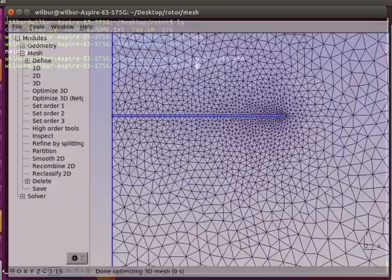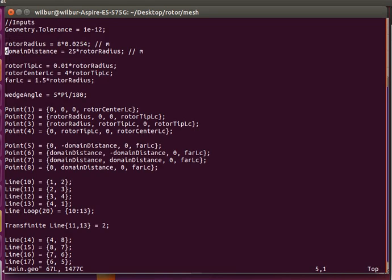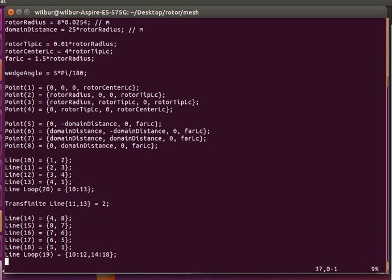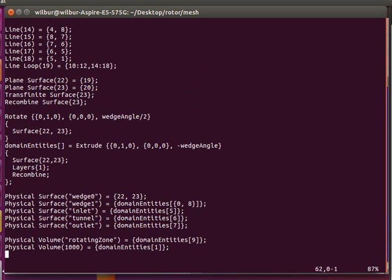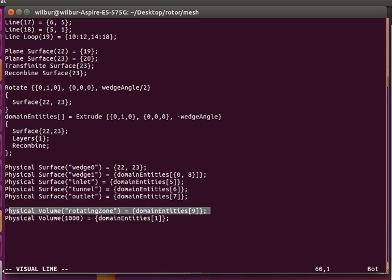Let's take a look at the actual Gmesh script. We have the basic geometric parameters, meshing parameters, and simple line and surface specifications. What's different from typical tutorials is the specification of a second physical volume — this rotating zone — which is the actual propeller zone through which the force of the propellers is modeled.